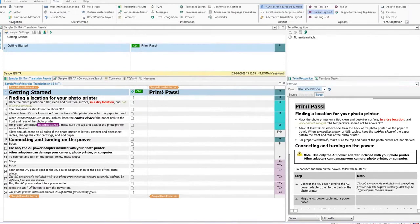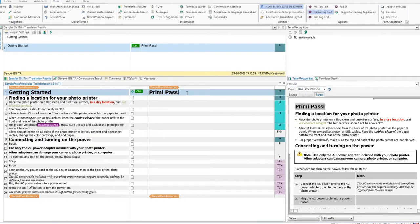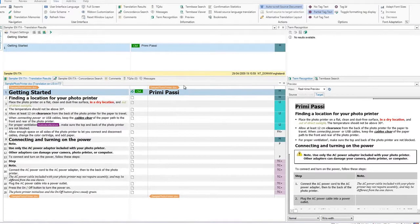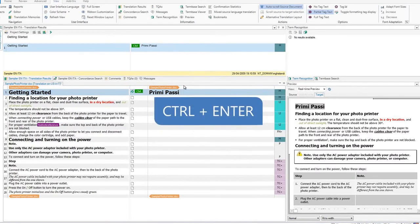Click on the first line in the middle column. You will notice that the first segment is already translated. Simply press Ctrl and Enter to confirm it.